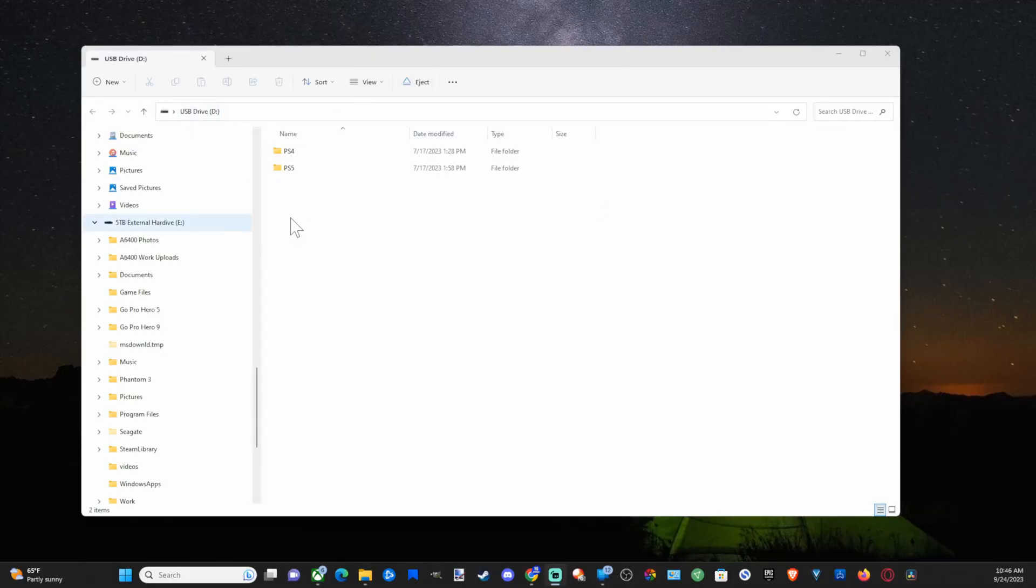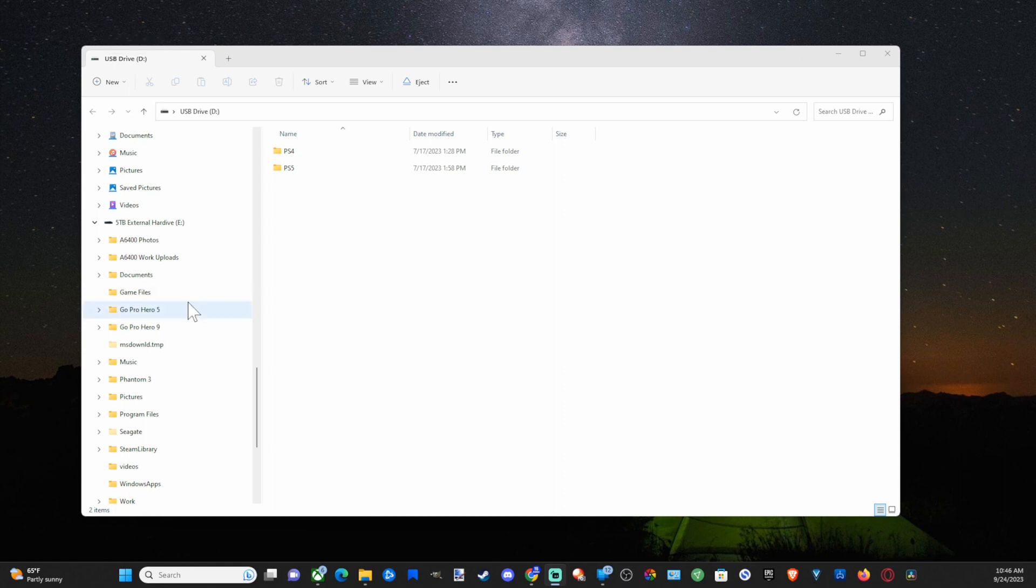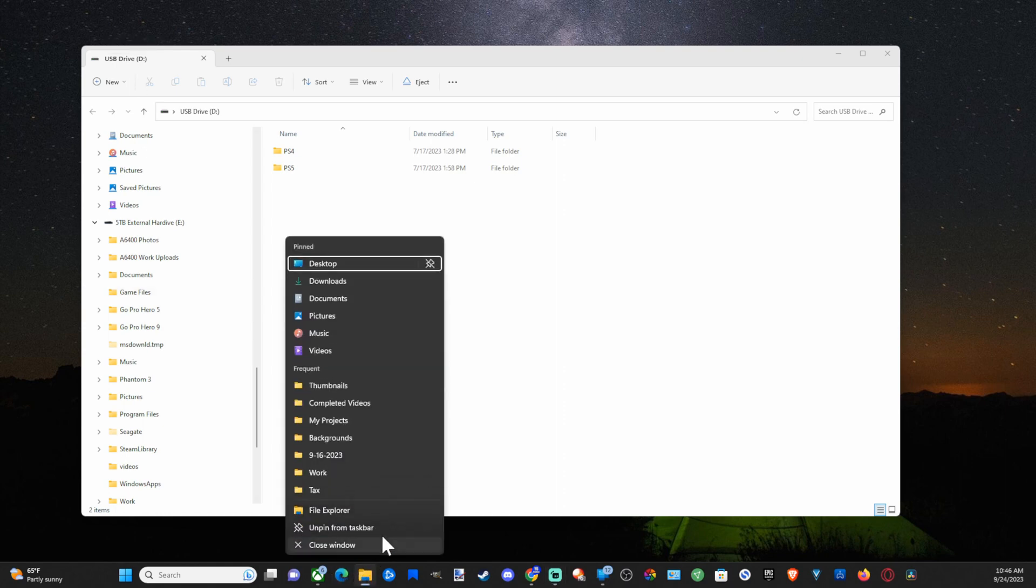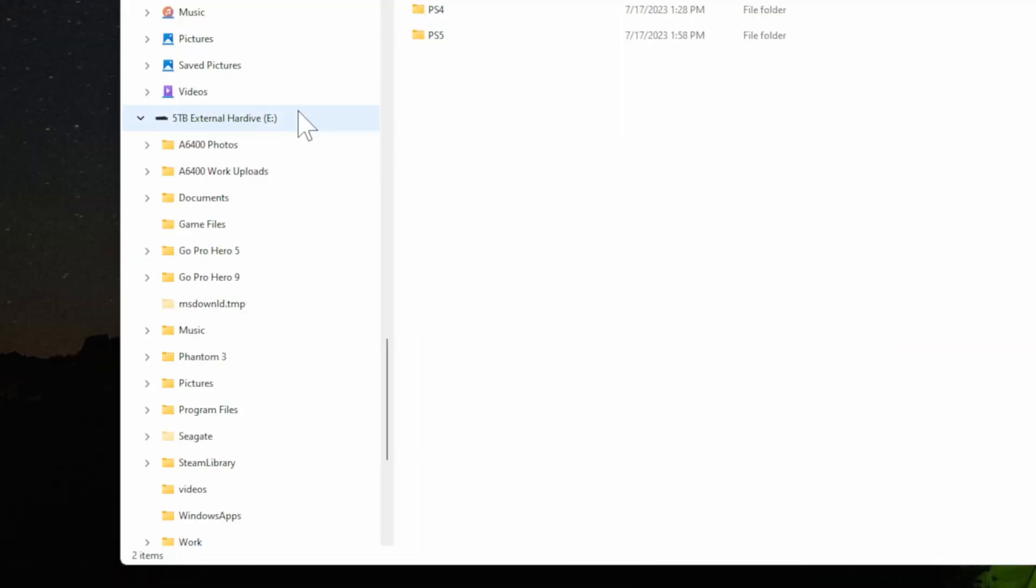Your USB drive should open up in the file explorer. If it doesn't open up, file explorer on the bottom here, right click on this and then open up and then locate your USB device on the side here.